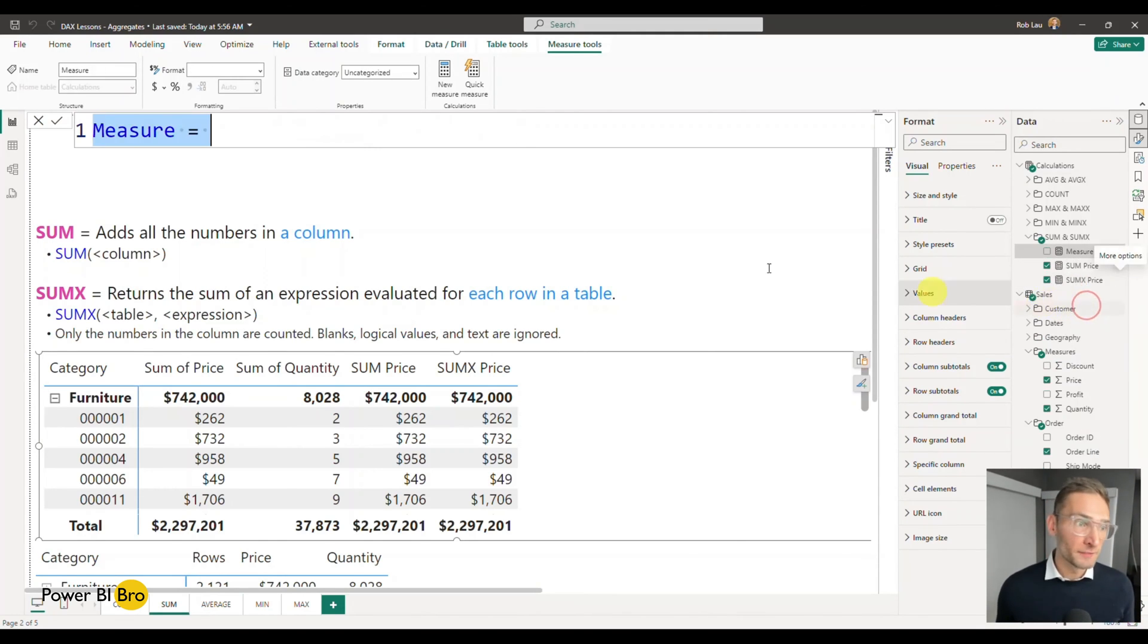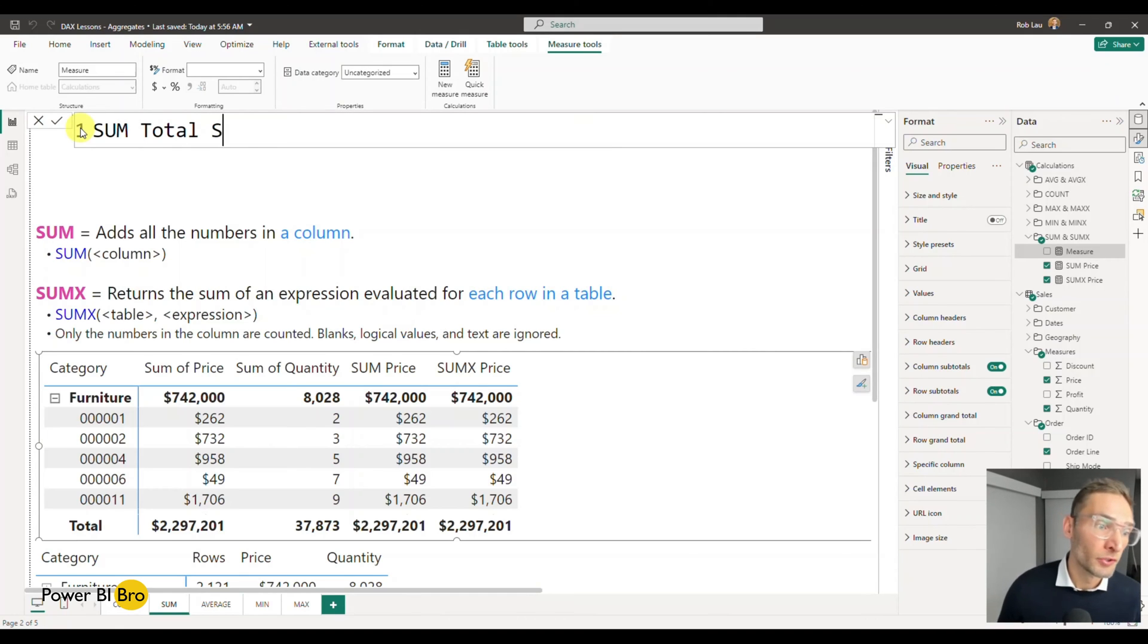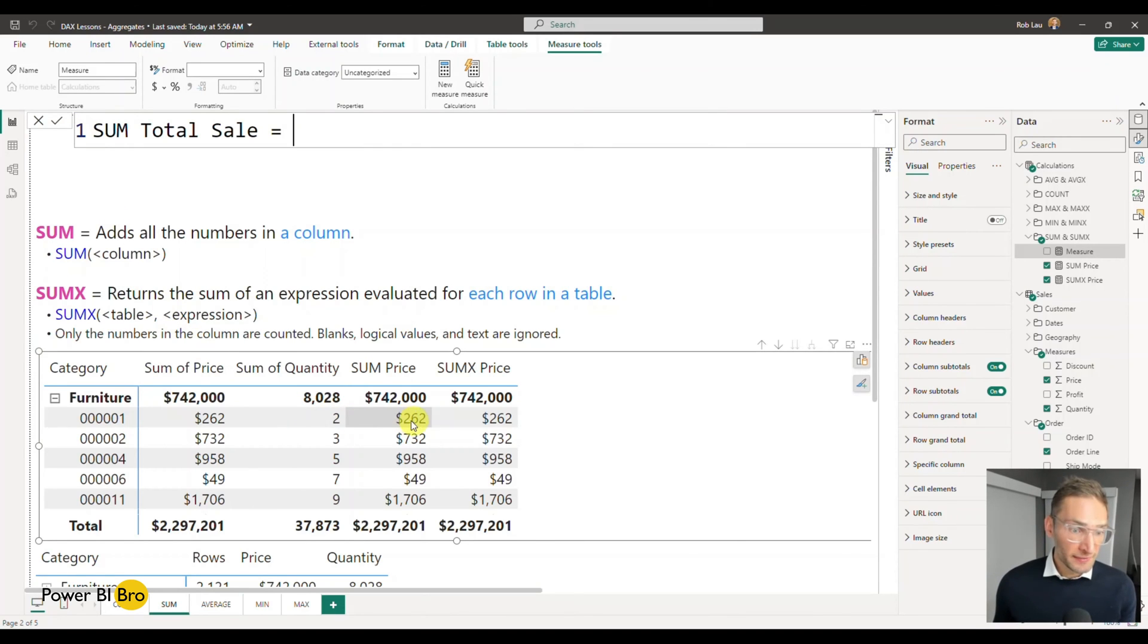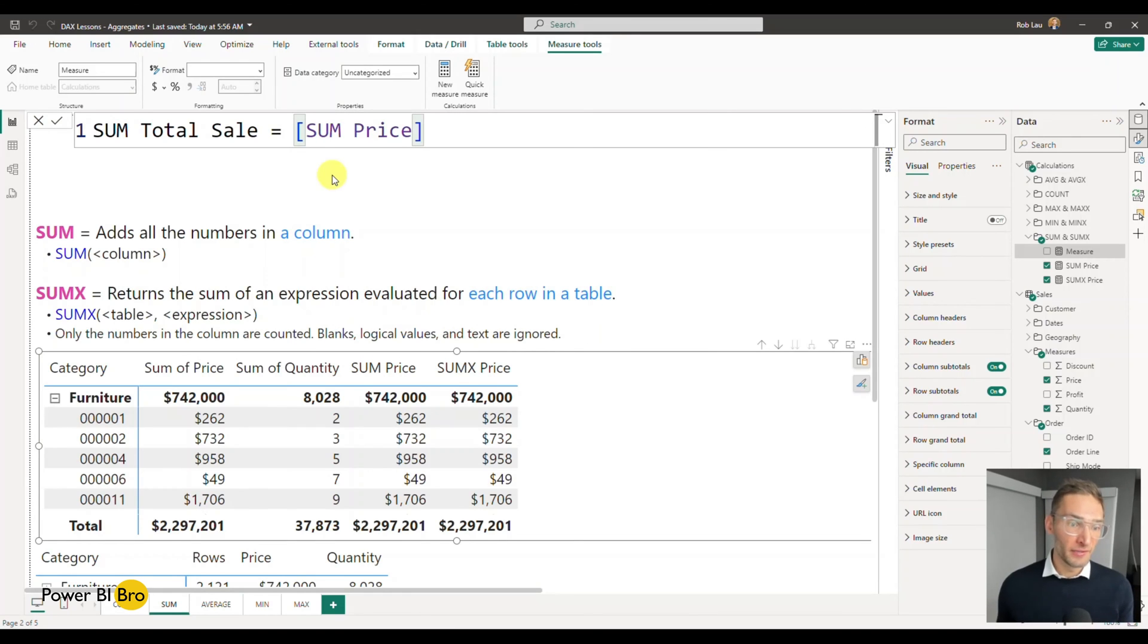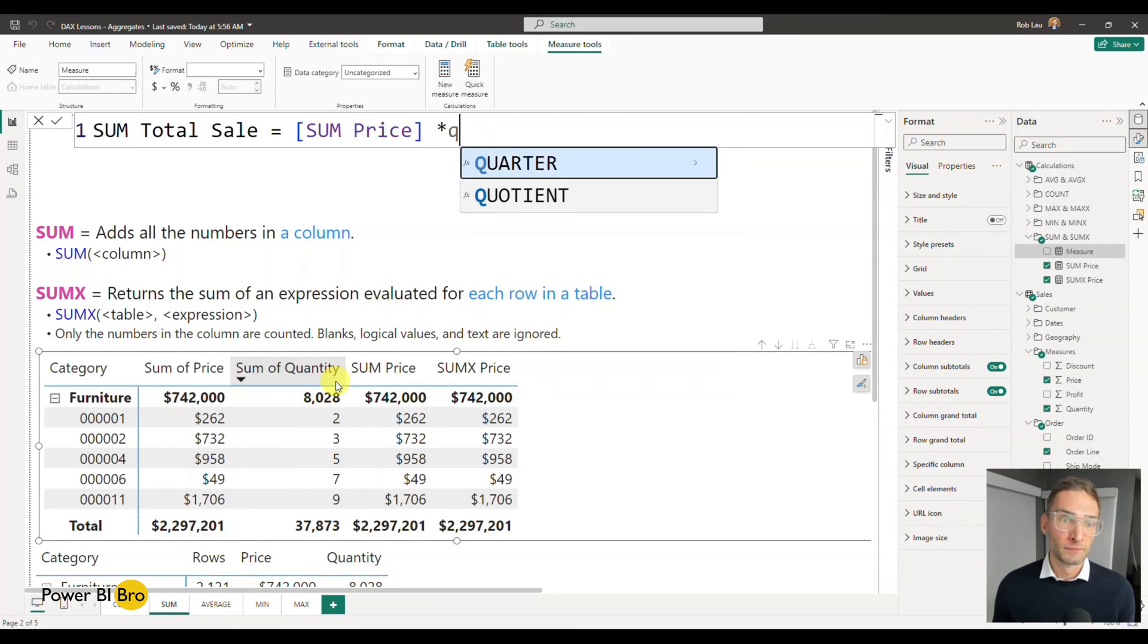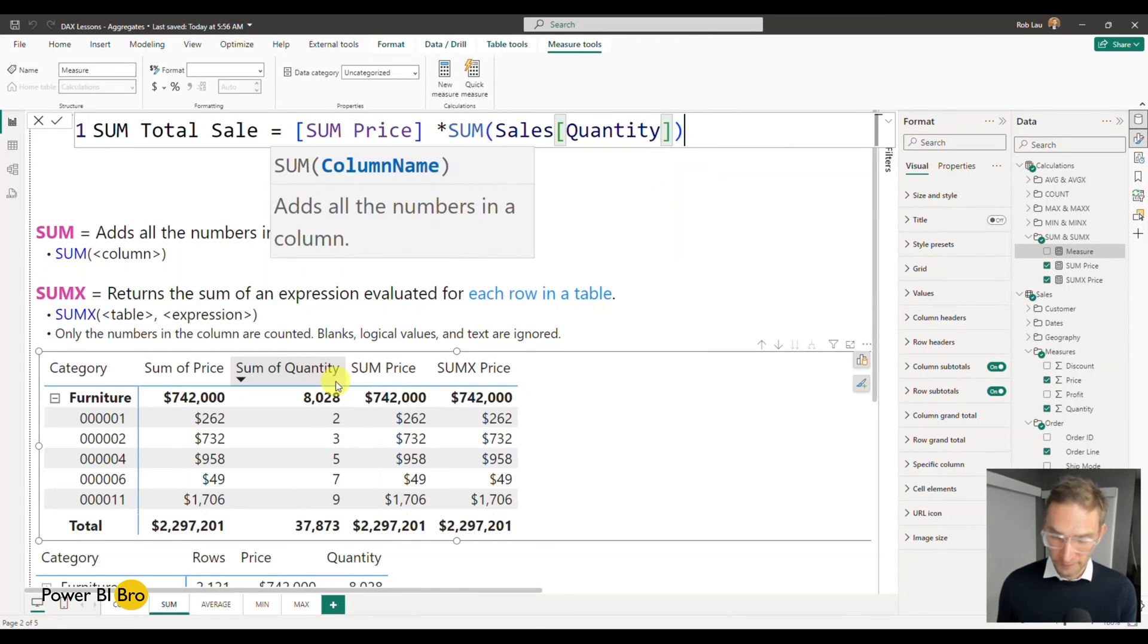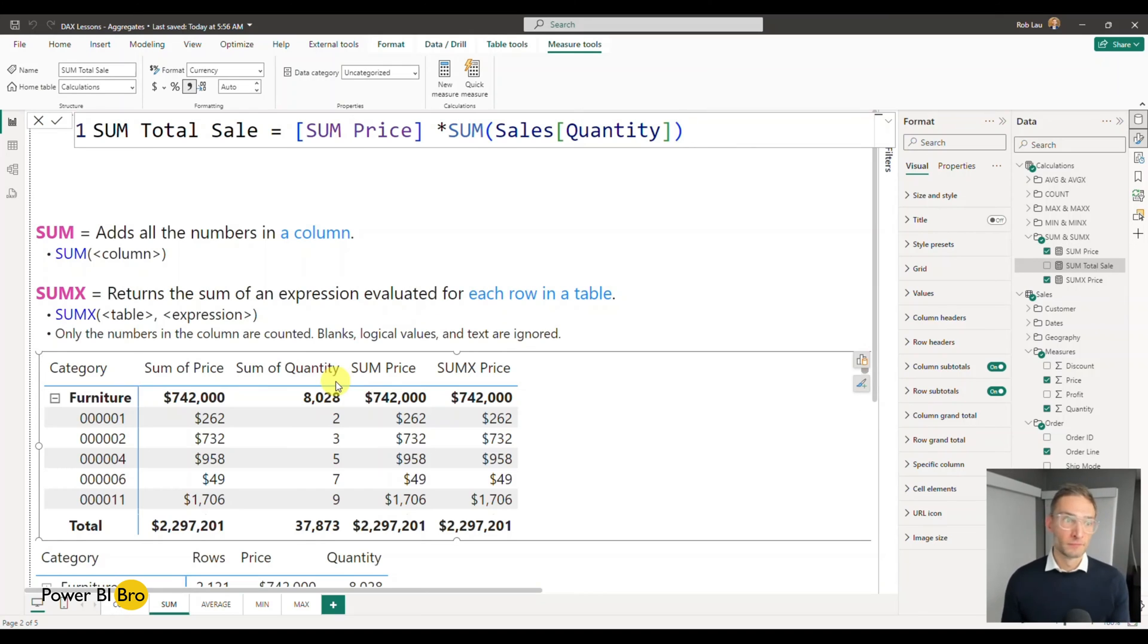So I'll make a new measure. I'm going to call this sum of total sale. And what that means is if I'm just looking at this, I want to take the sum price, sum price that I created there, and I'm going to multiply it by the quantity. And to do that, I need to get the sum sales quantity and hit enter.